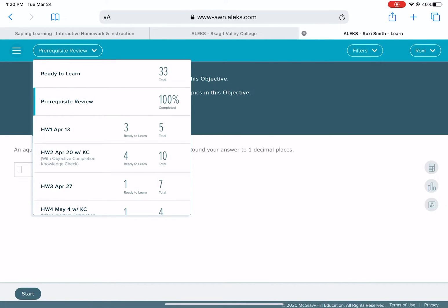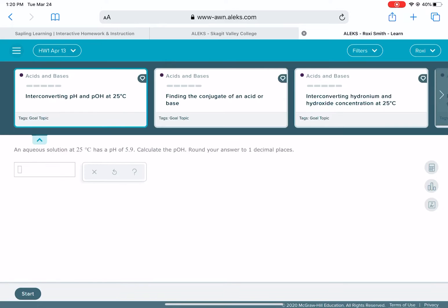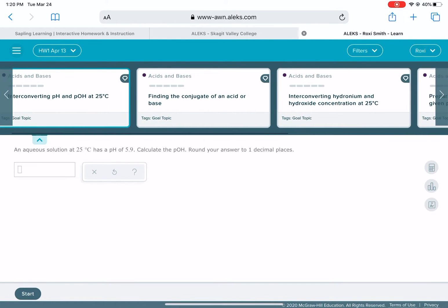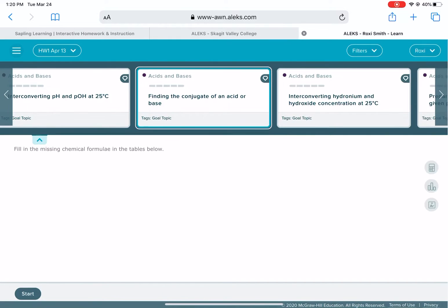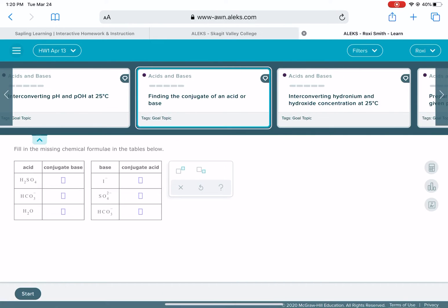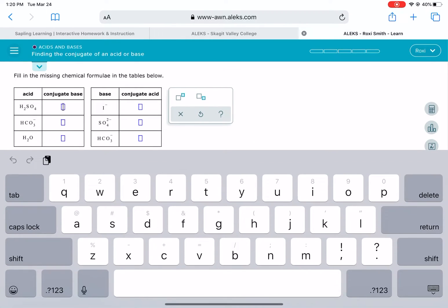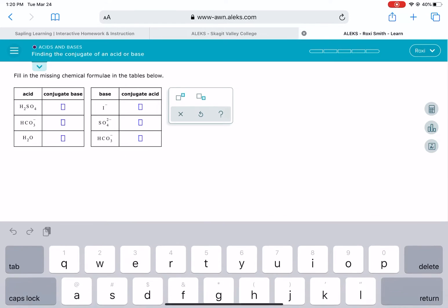Once you get all of that done, once your prereq review is at a hundred, then you're ready to go to homework one. What you're ready to work on right now is this topic: finding the conjugate of an acid or base, which is really similar to the worksheet for 16.1.